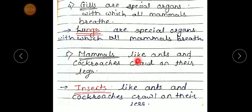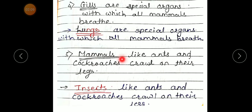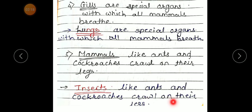Number 5: 'Mammals like ant and cockroach crawl on their legs.' Correct statement — not mammals. Insects like ant and cockroach crawl on their legs.